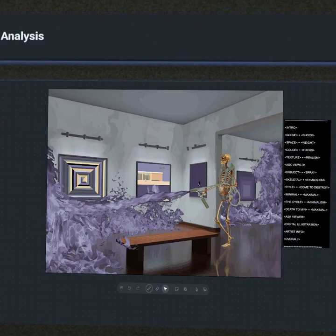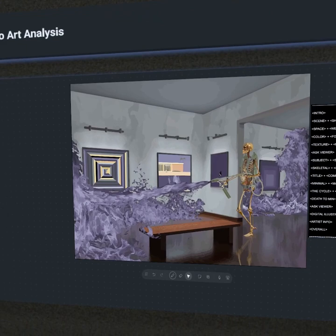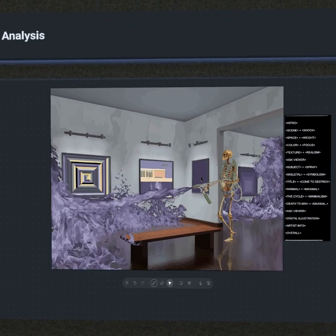Hey everyone, welcome back to Apollo Art Analysis. In today's episode we're going to be studying a piece by the established multimedia artist known as Jameson, and in this episode we're going to be looking at rarity of color. We're also going to explore the difference between minimalism and maximalism, so I'll jump right into it.